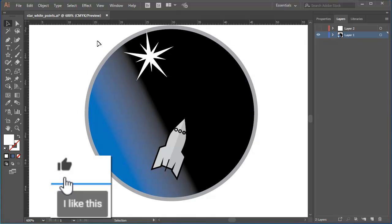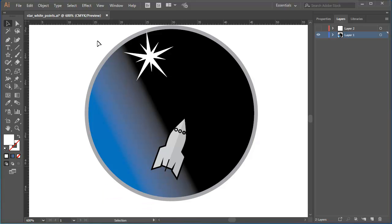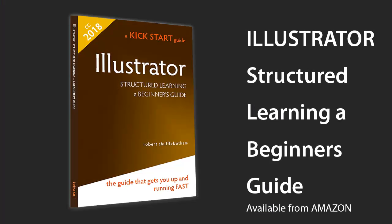Like the like if you like. Please subscribe to my channel for a structured introduction to learning Illustrator. My kickstart guide is available on Amazon.